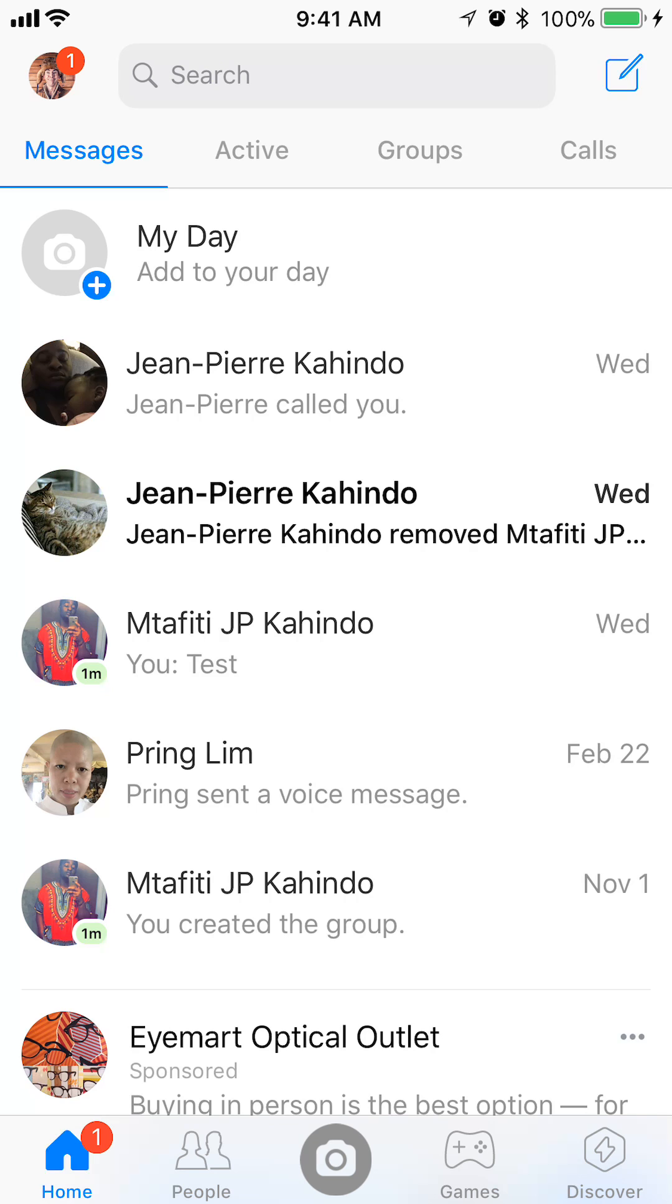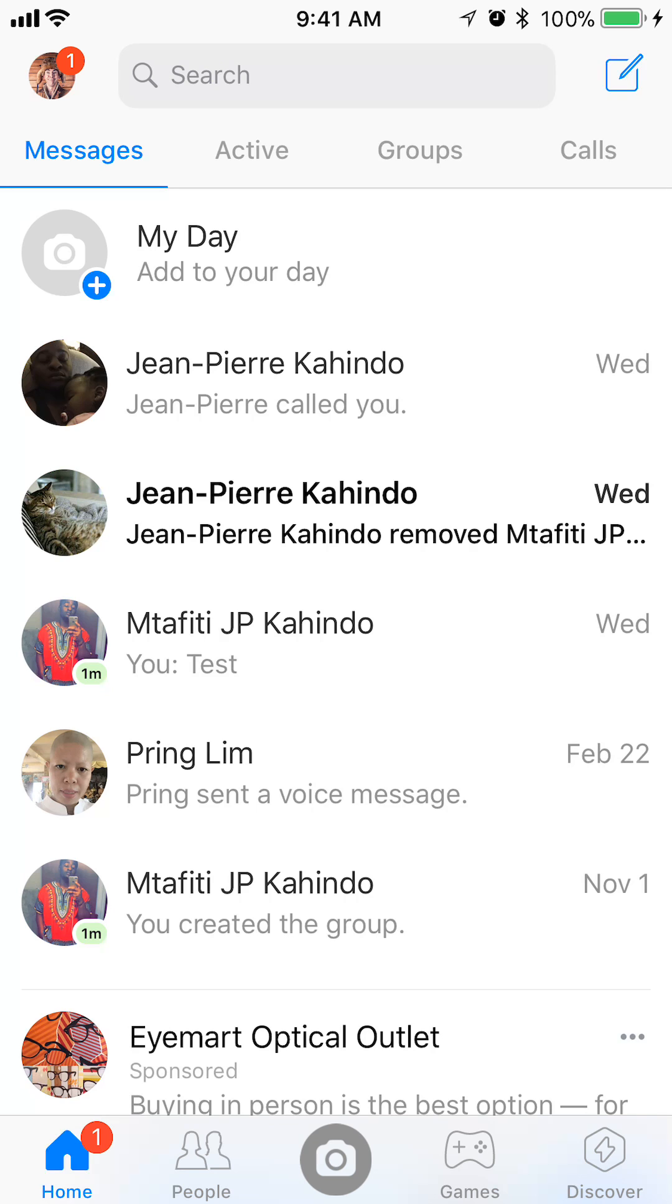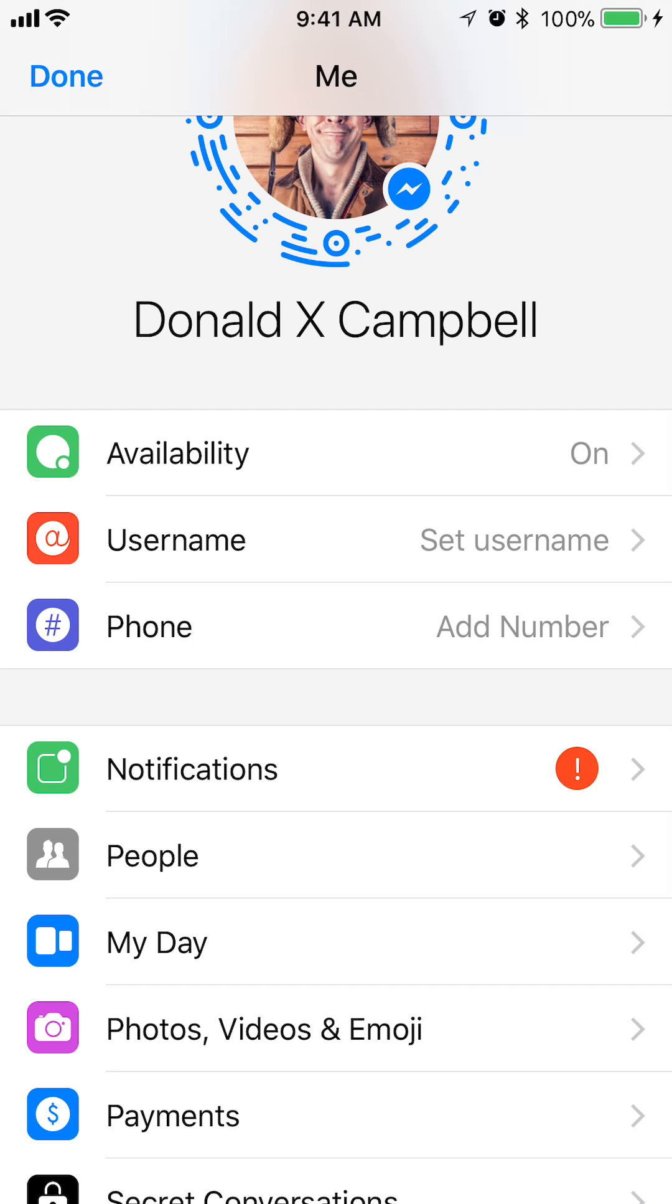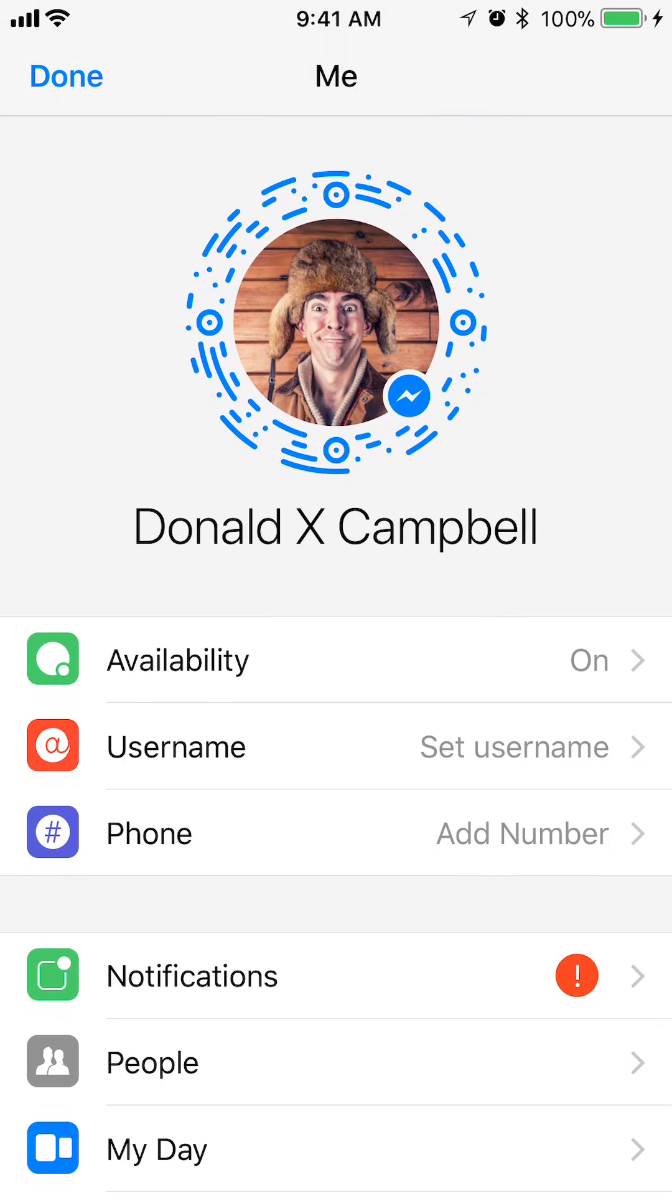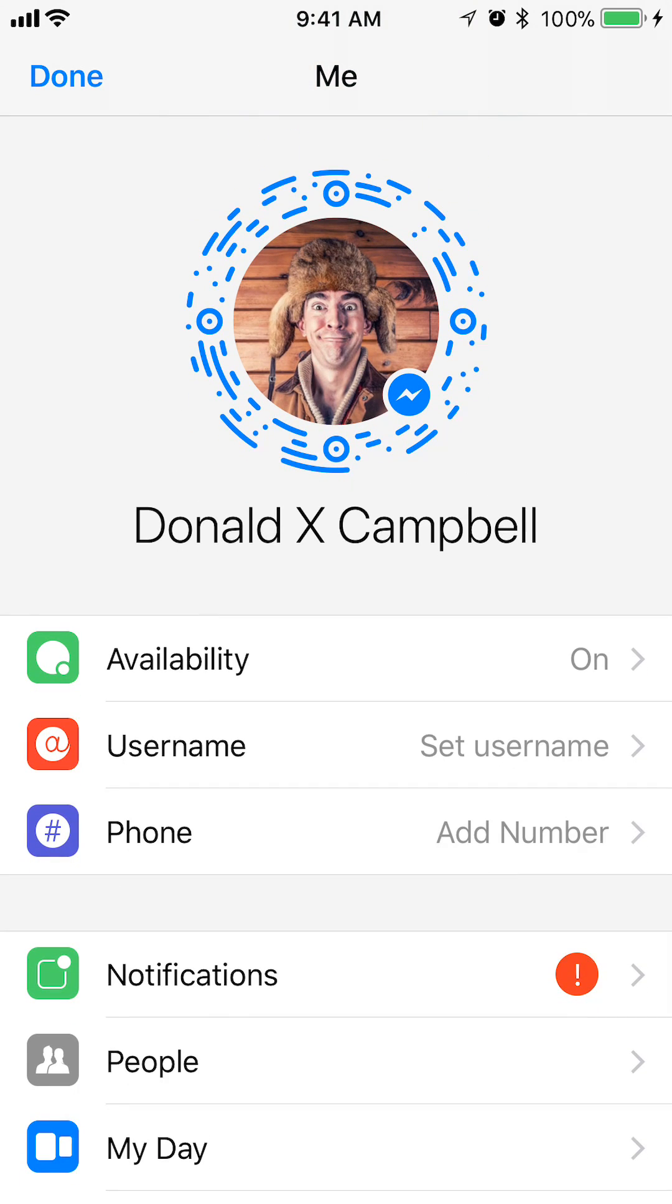It's on the upper left corner, okay? And this takes you to your profile page. Once here, look underneath where it says Daniel X. Campbell. Underneath it says availability. You want to tap on that.